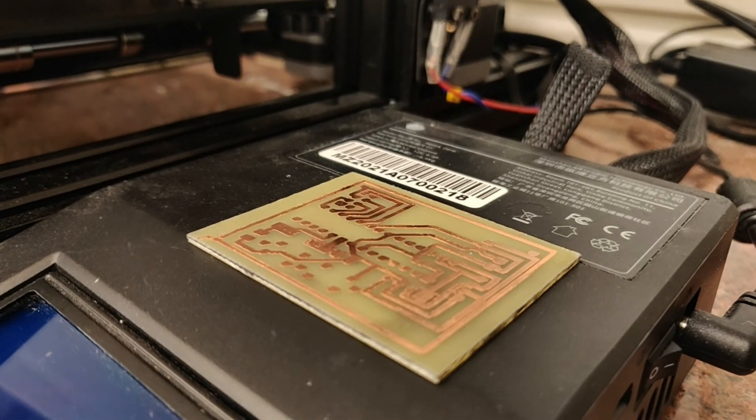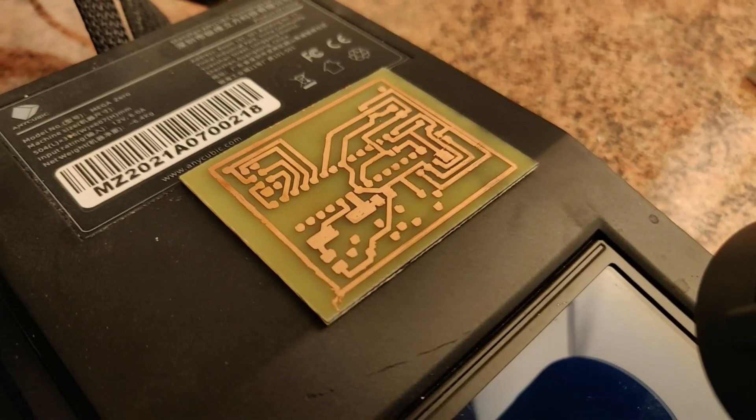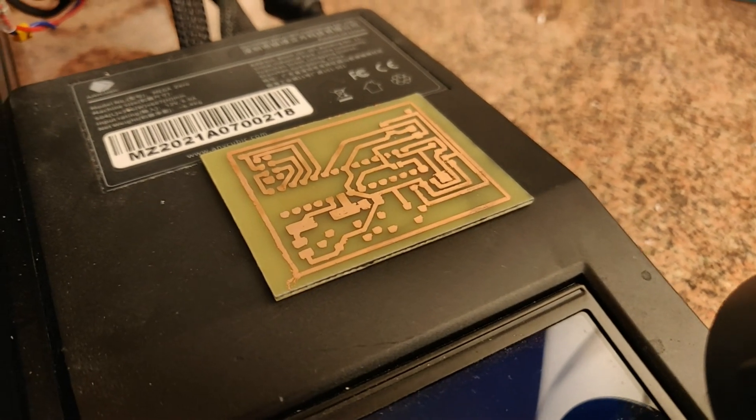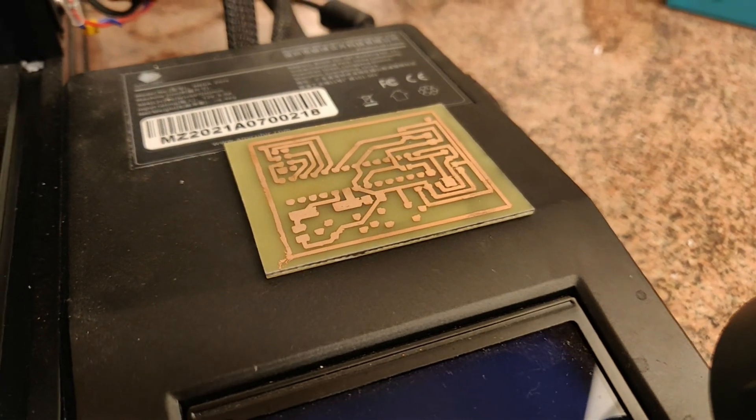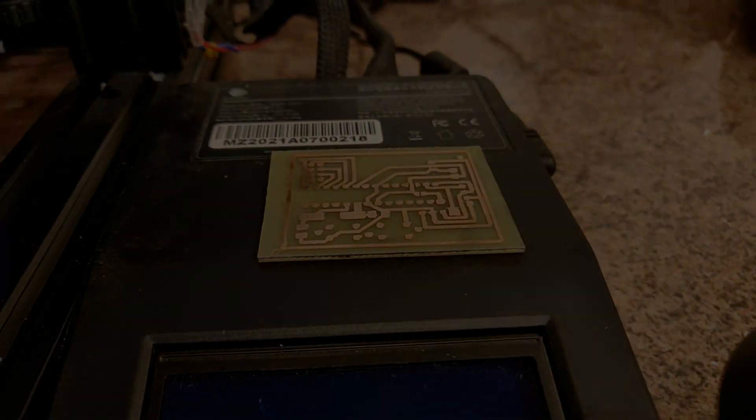Et voila! The PCB is ready for drilling and soldering. Please give a thumbs up and subscribe if you liked the video. Cheers and thanks for watching.